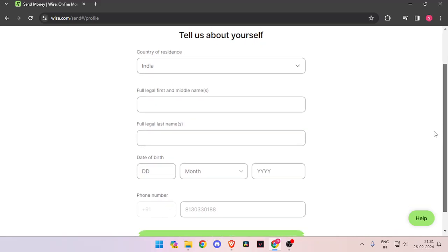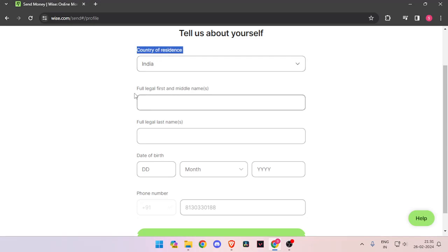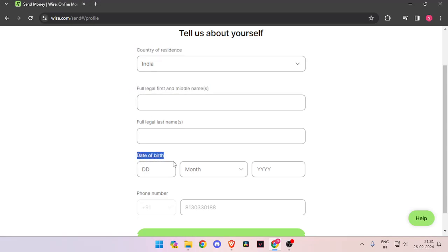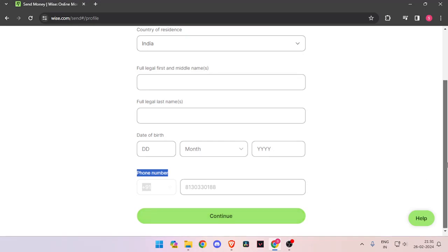Now it will ask you about your details like your country of residence, full legal name, date of birth, and phone number. Then you have to click on continue.